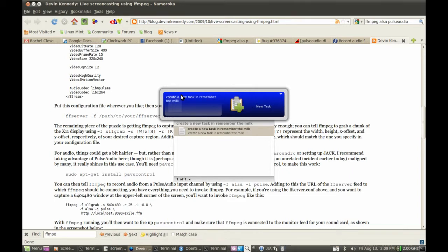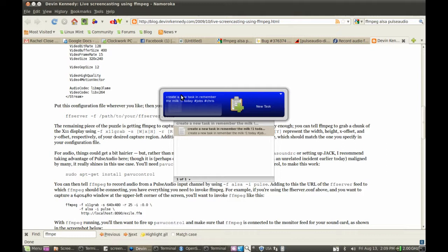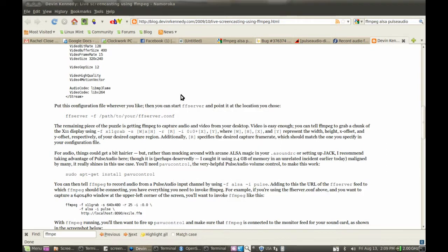Because now I can say create a new task in Remember the Milk. And I can use the smart add syntax. So I can give it high priority, I can give it a date, I can add it to the jobs list, I can tag it with a tag. Enter. Away it goes.